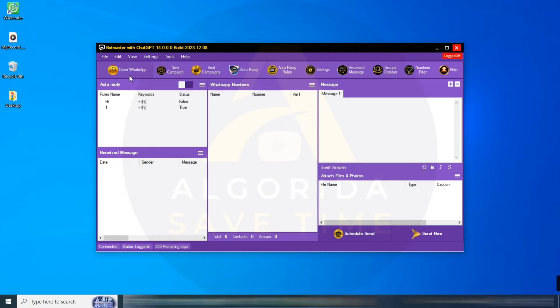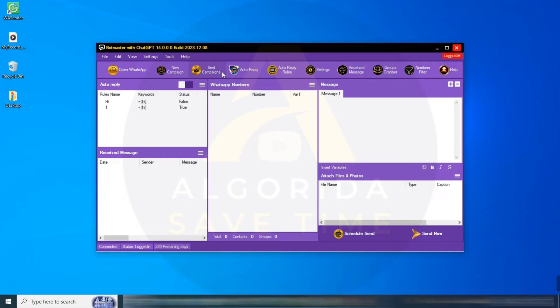Under the top menu bar is a quick operation bar with updated icons. Here, you can quickly access options like opening WhatsApp, starting a new campaign, checking sent campaigns, configuring auto-reply settings, and more. Now, let's dive into the key features.